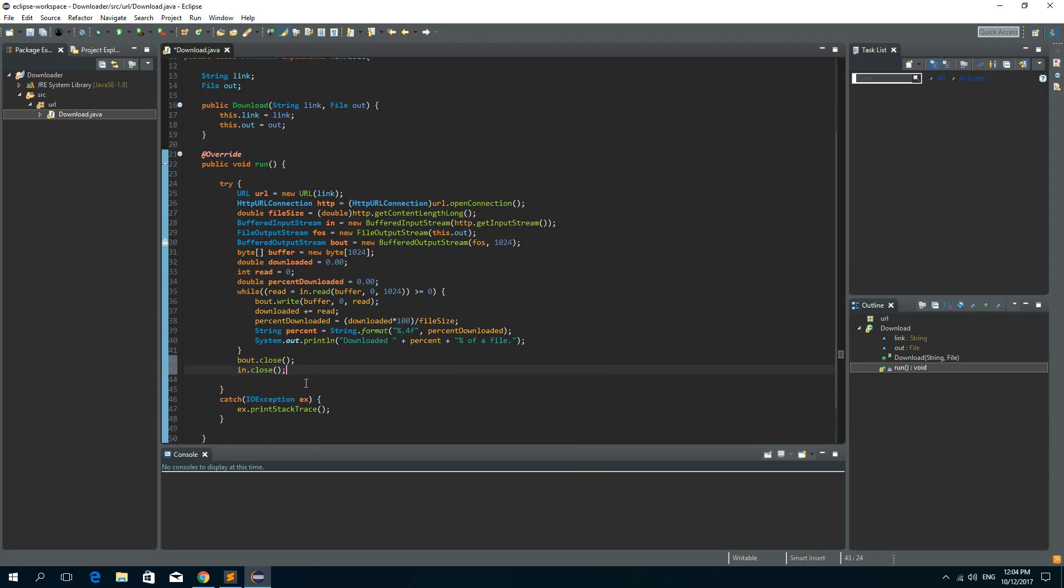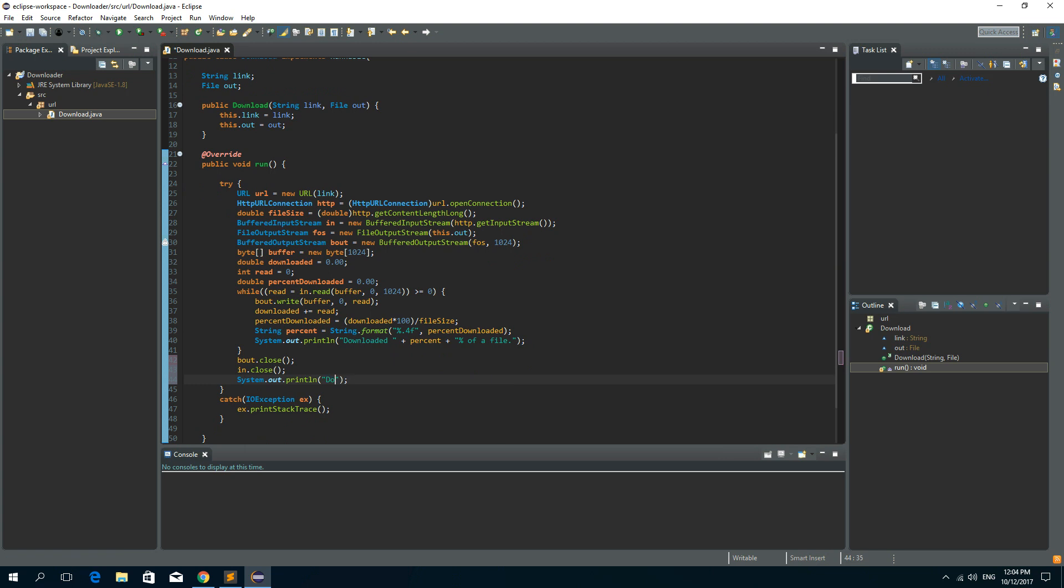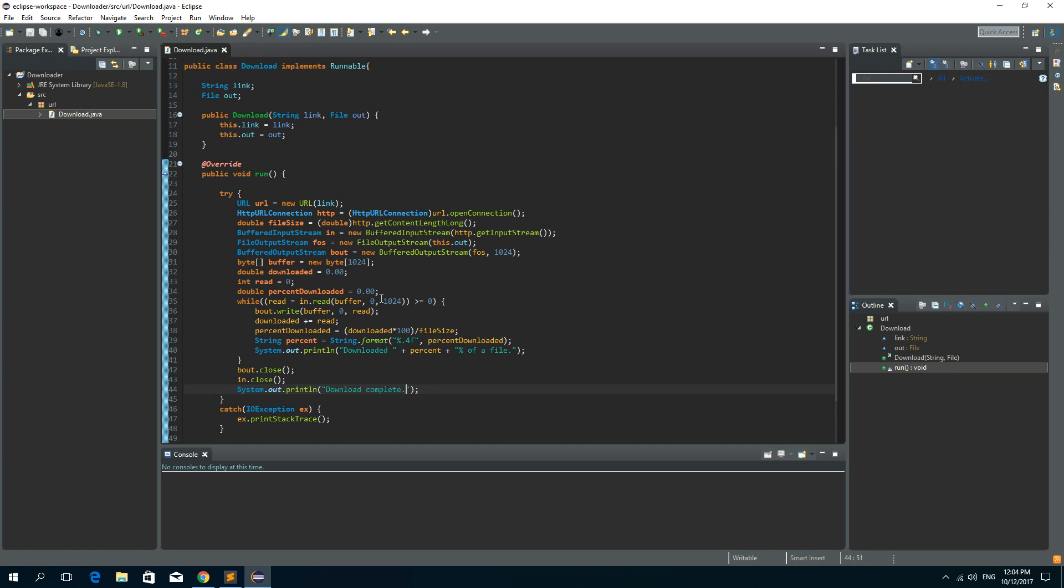And at the end, let's write something like download complete. So that's about it.